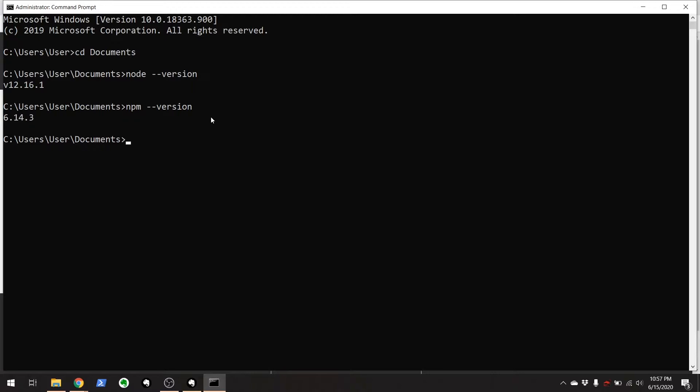So if we wanted to, we could just install Nightwatch by going npm install dash g nightwatch. I'm not going to hit enter on this, because I want you to see that this is going to be using the dash g command, and that means global. This will install Nightwatch globally on your machine. We do not want to do this, though.